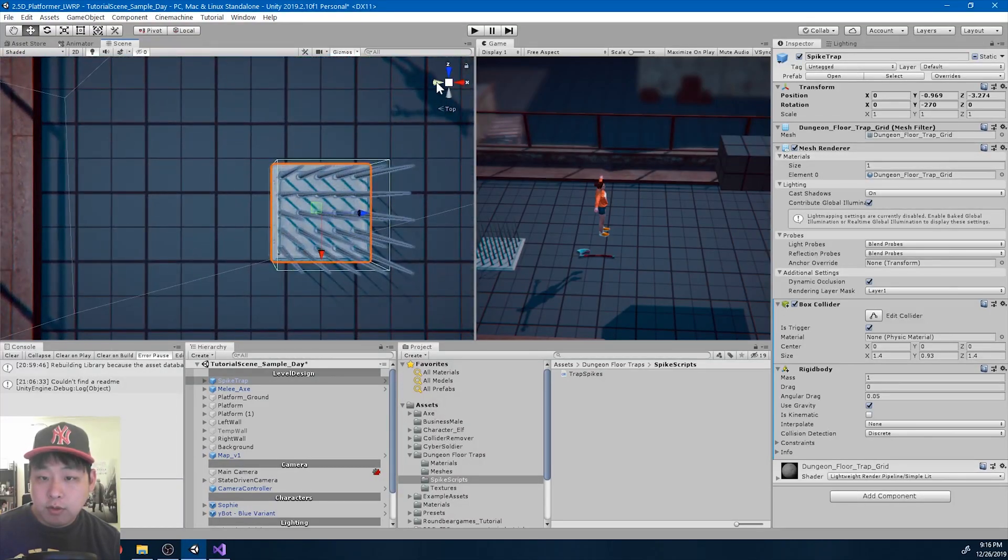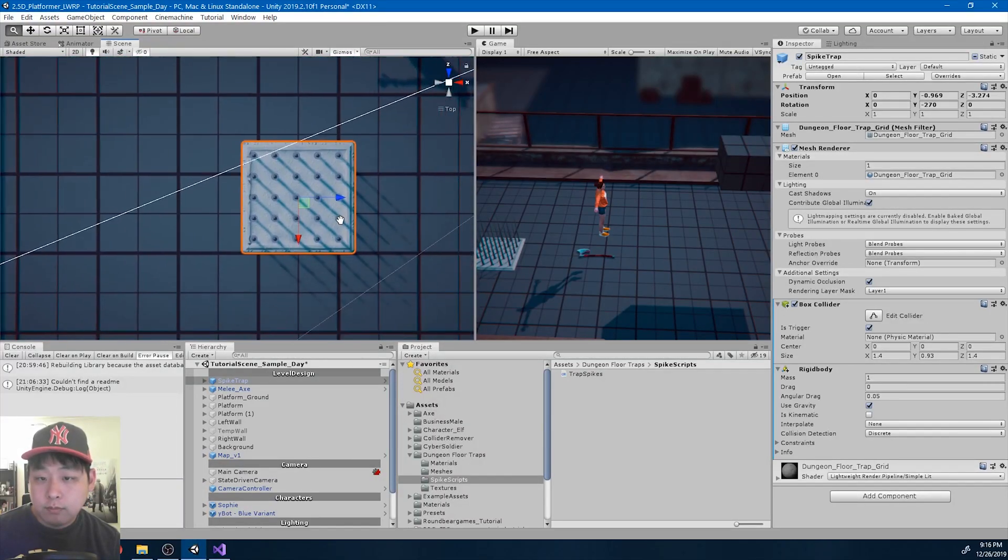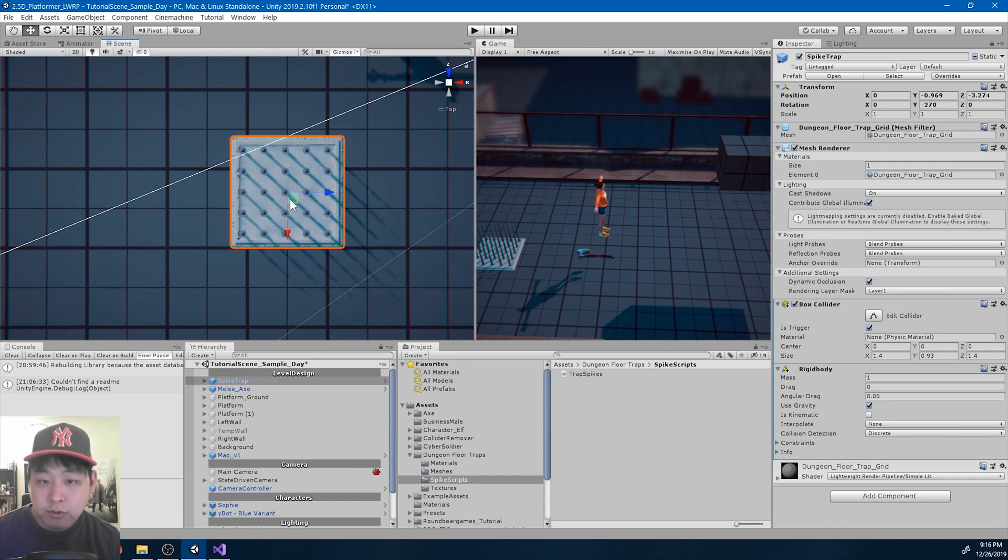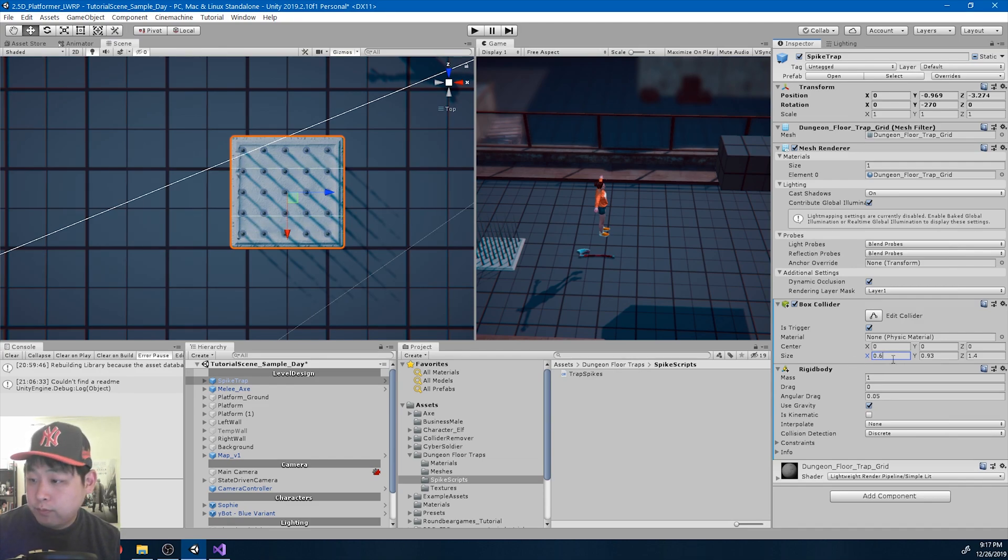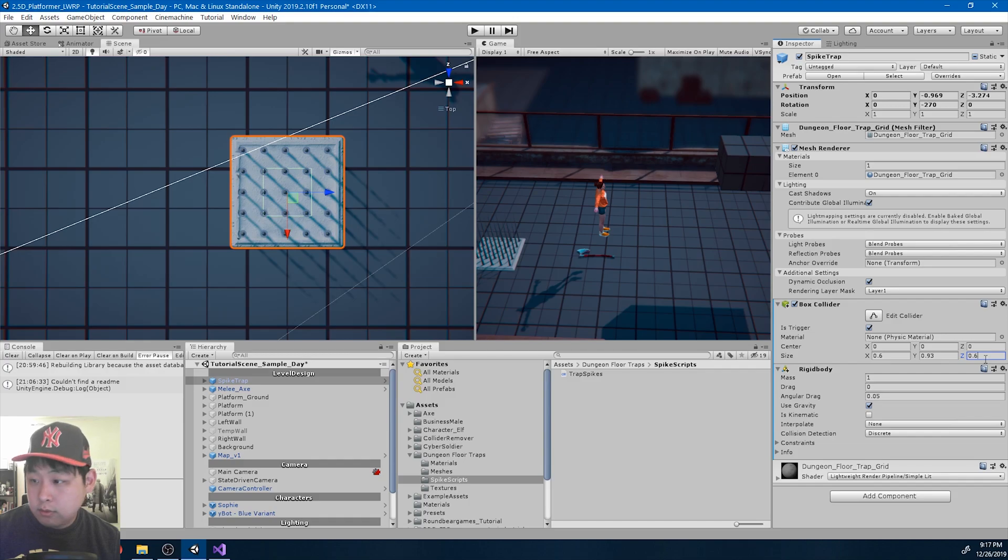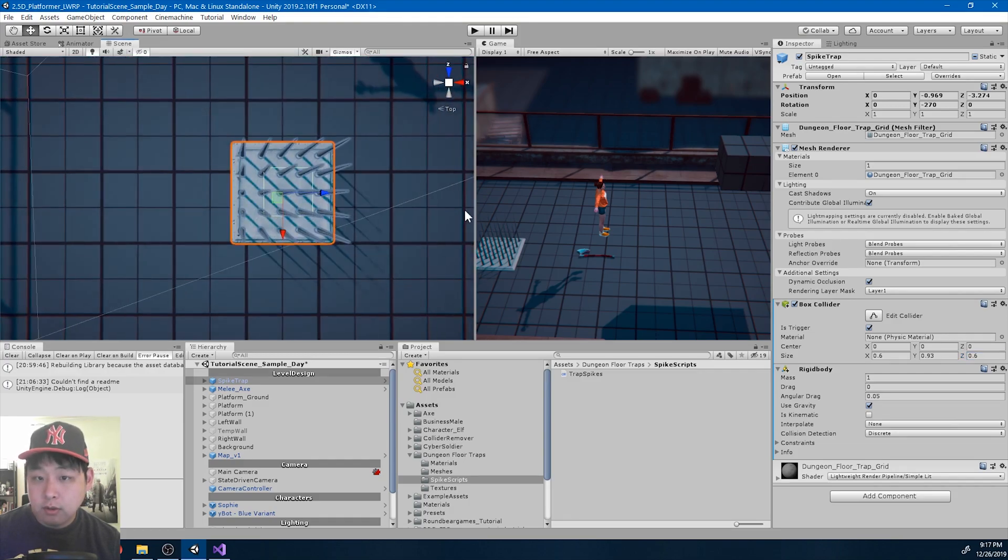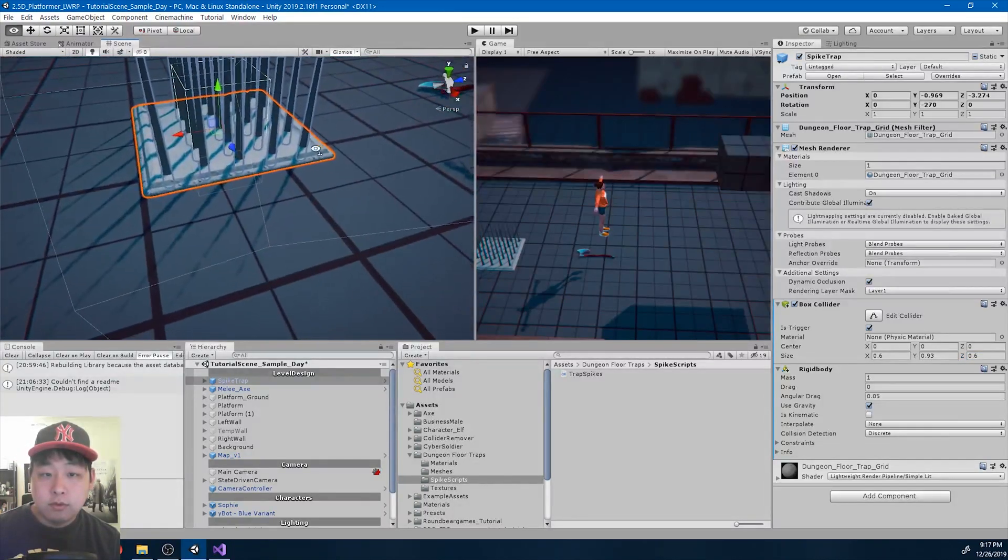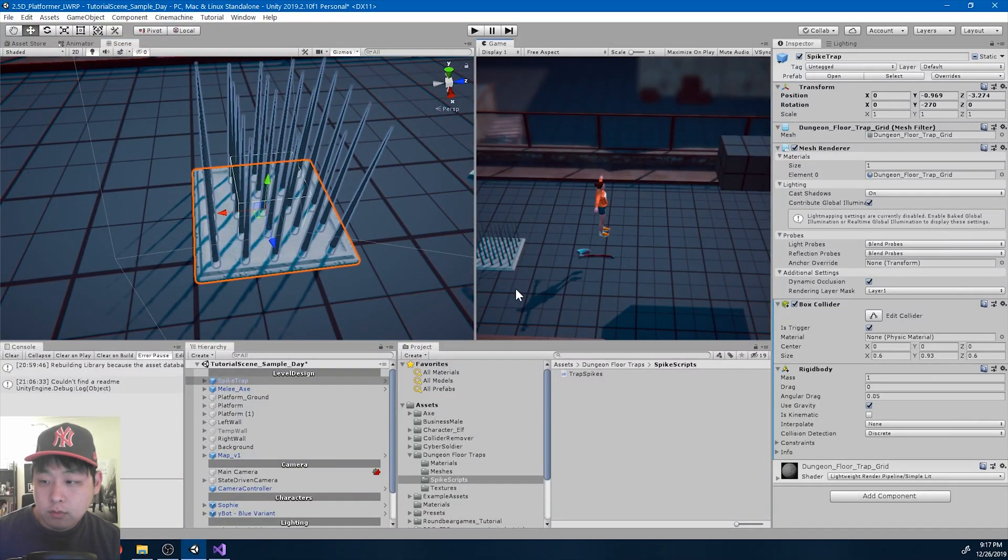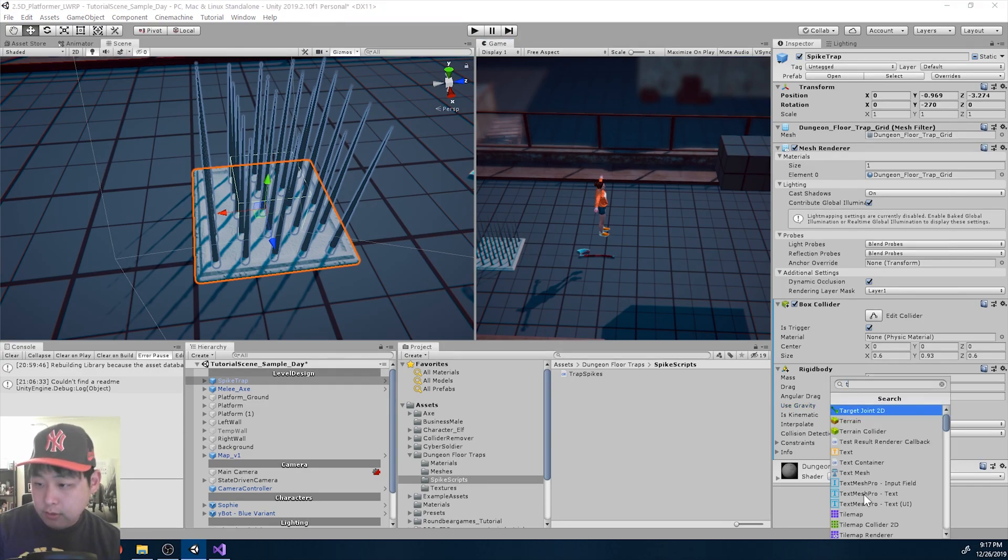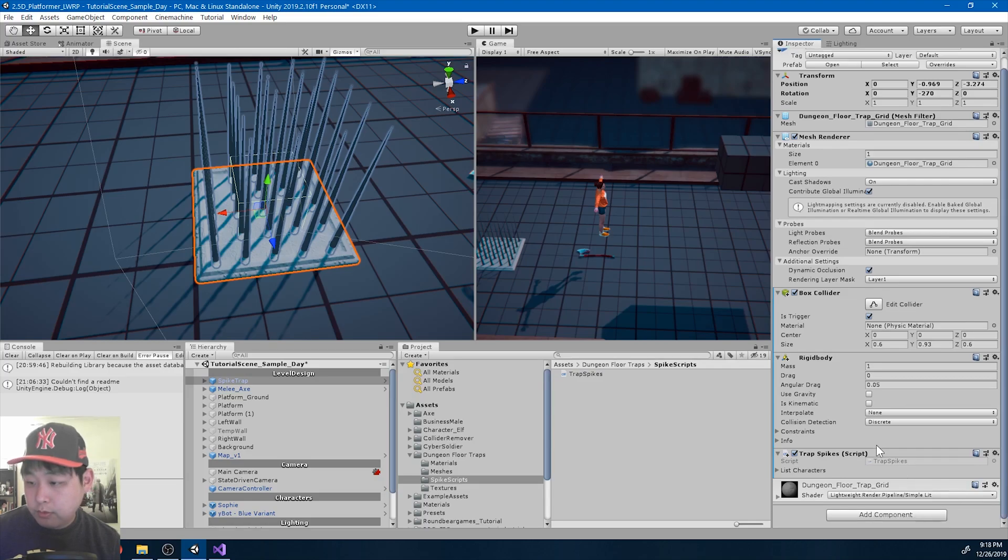I'm going to adjust the collider. From the top, I want the spikes to come up when the player is somewhere around the middle. Let me decrease the size of the square, maybe 0.6 on the x and 0.6 on the z. That's about middle. We're also not going to use gravity for this. I'm going to add the trap spikes script.